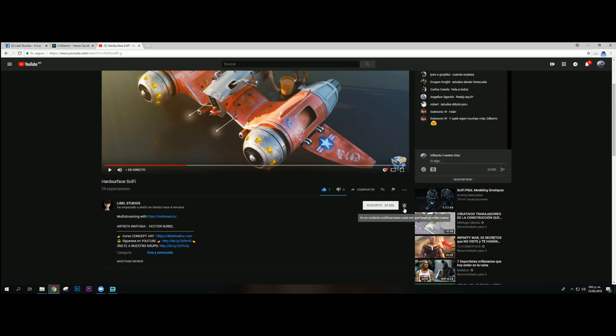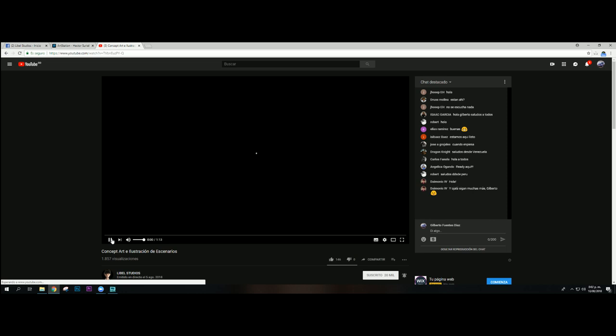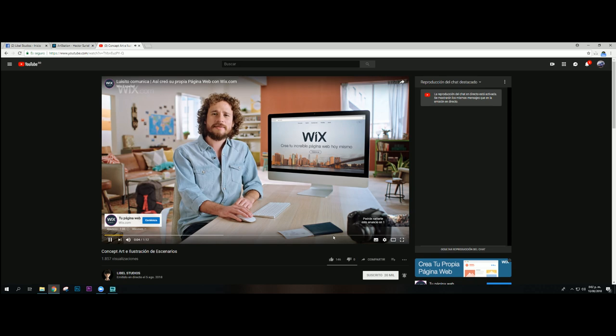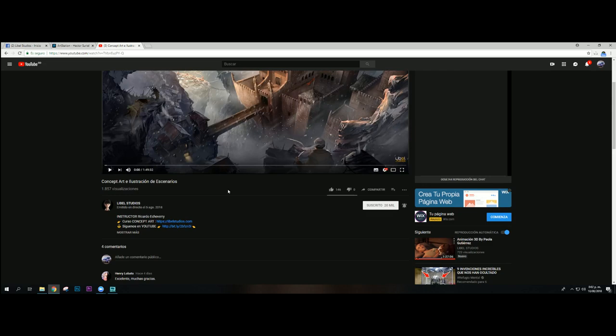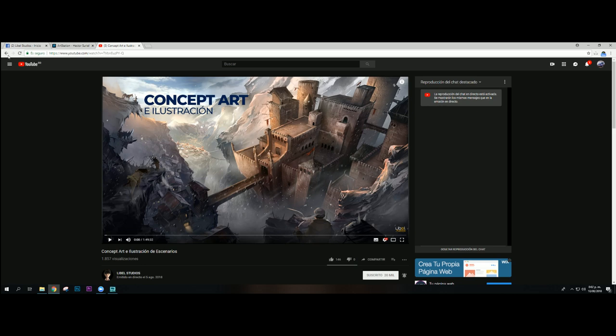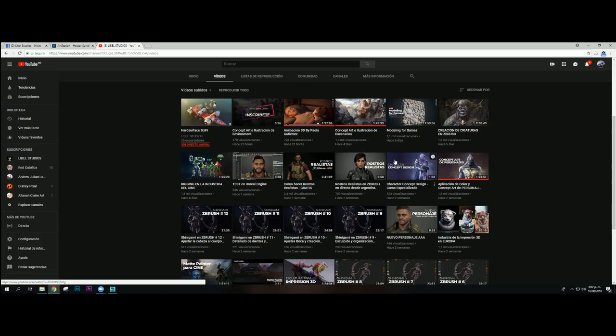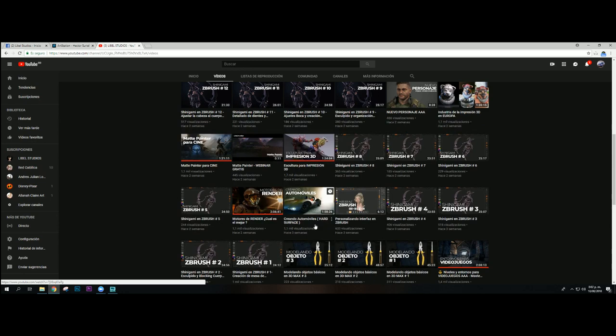Les recomiendo que siempre activen acá la campanita. Cuando activen la campanita, recuerden que les van a llegar las notificaciones. Les recomiendo la conferencia de Ricardo Echeverry sobre escenarios impresionantes. También la conferencia pasada de Héctor, que si van aquí a la parte de videos la van a poder ver. Hablamos de perspectiva y concept, y sé que les va a gustar mucho.